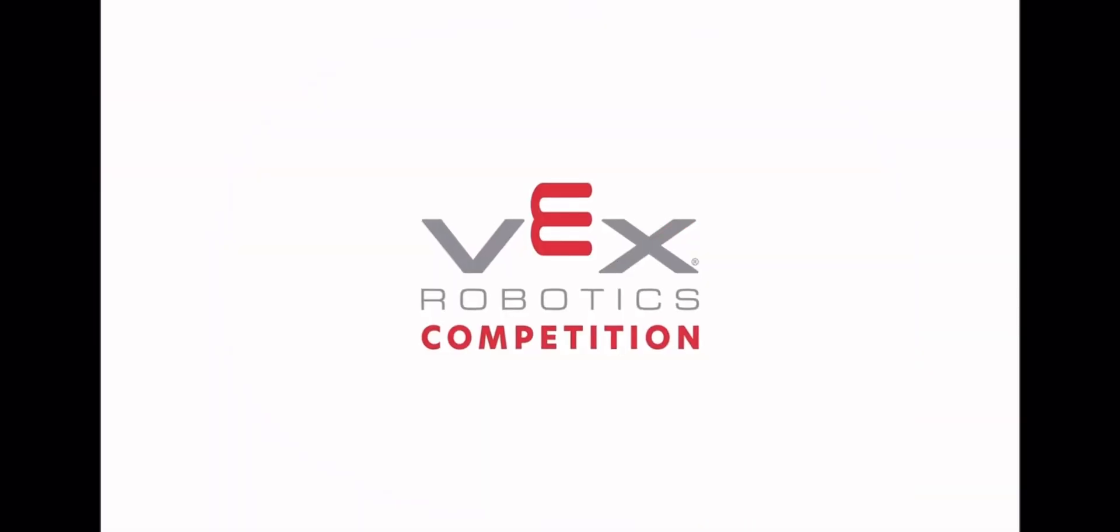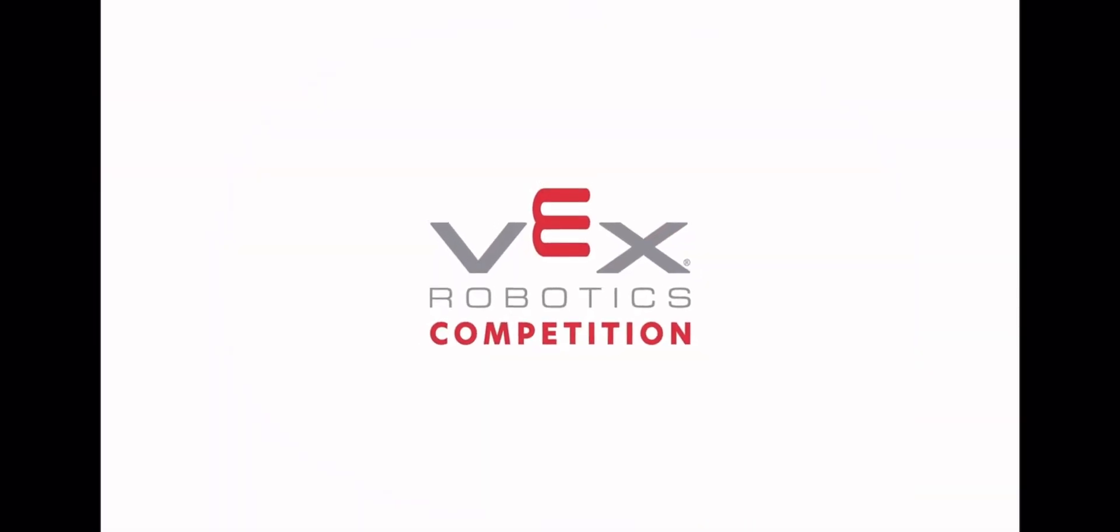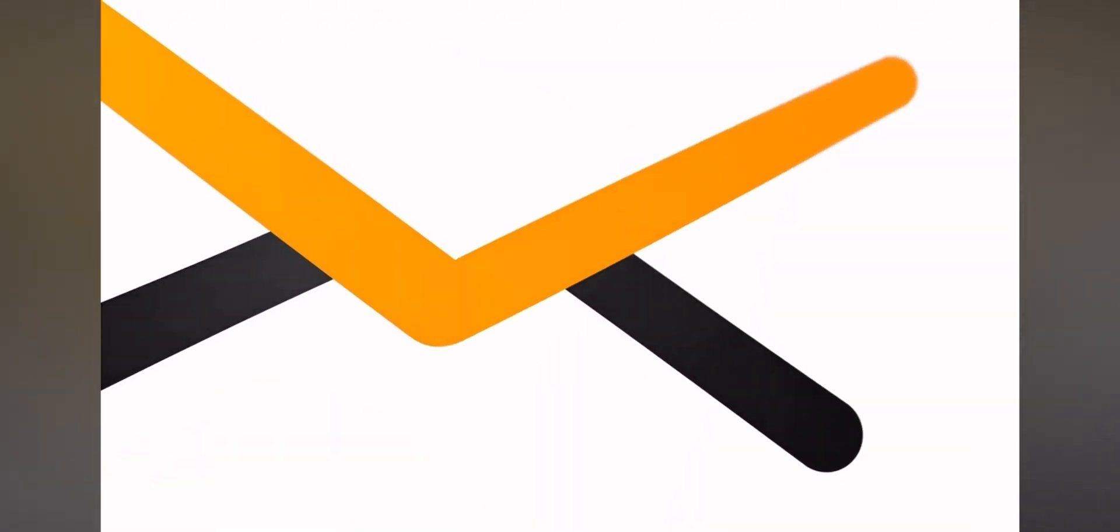Welcome back to another robotics video. Today we're going to be doing something a little different - we're analyzing the name reveal trailer because there are lots of bits and pieces that I think can lead to the next VEX game and we can kind of predict it based on this reveal.